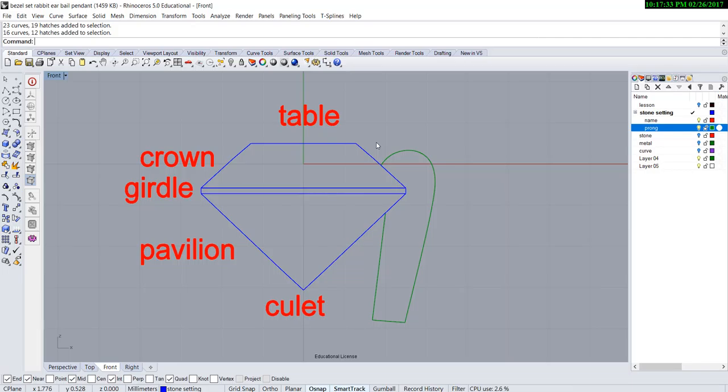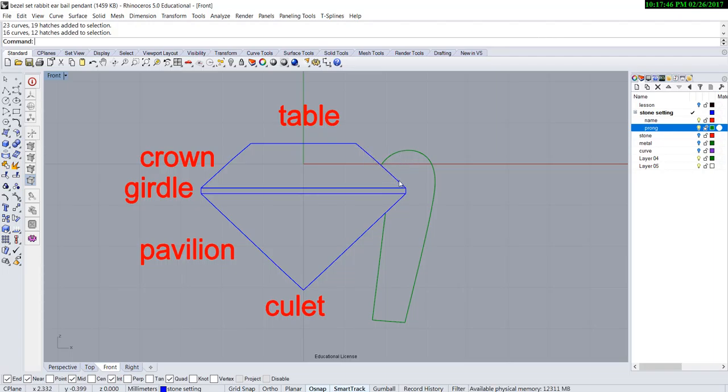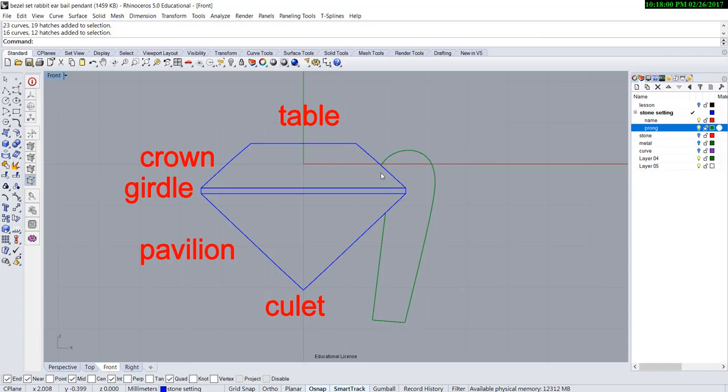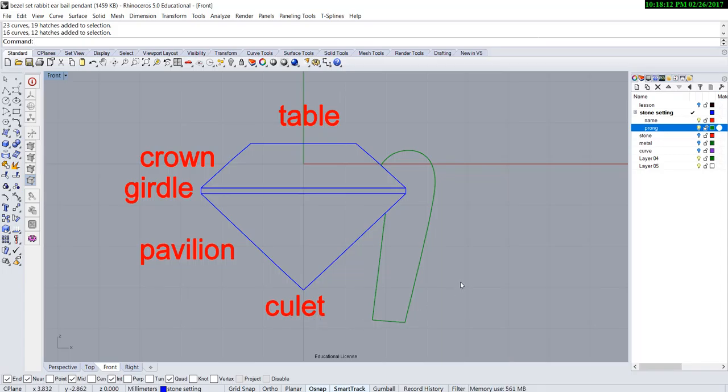Approximately after your jeweler finishes the stone setting, the prong will be approximately 50 to 70 percent of the crown area height, and the thickness of the prong shouldn't be cut more than 50 percent. For example, if this prong is about one millimeter, after the stone is set it shouldn't be cut more than 0.5 millimeter. That's the basic concept for stone setting after it is set.